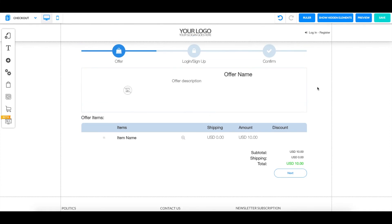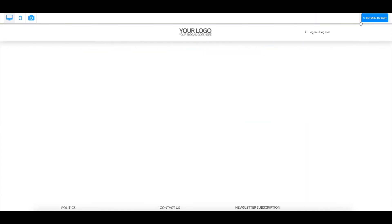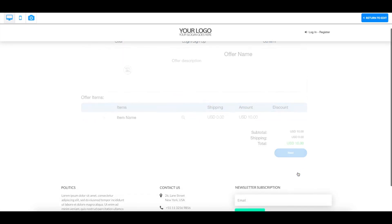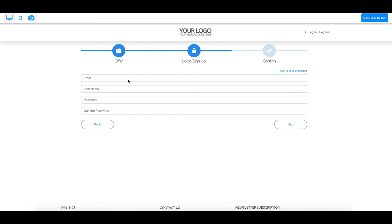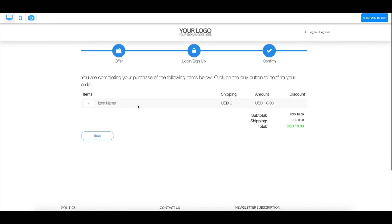And once you are done setting everything up, what this connecting your members area with your checkout means is, let's just go on preview so I can show you. If someone lands on this page and goes to next, logs in, puts their email in, their first name, confirms their password, and actually buys the product, they will gain access to your restricted area through the login and register button right over here at the top.